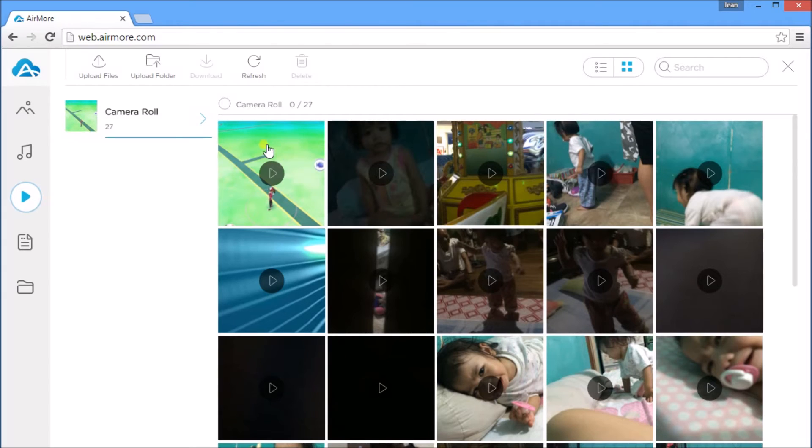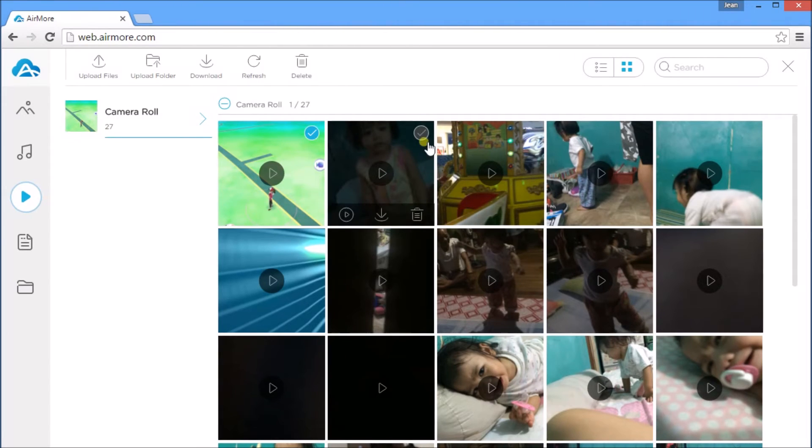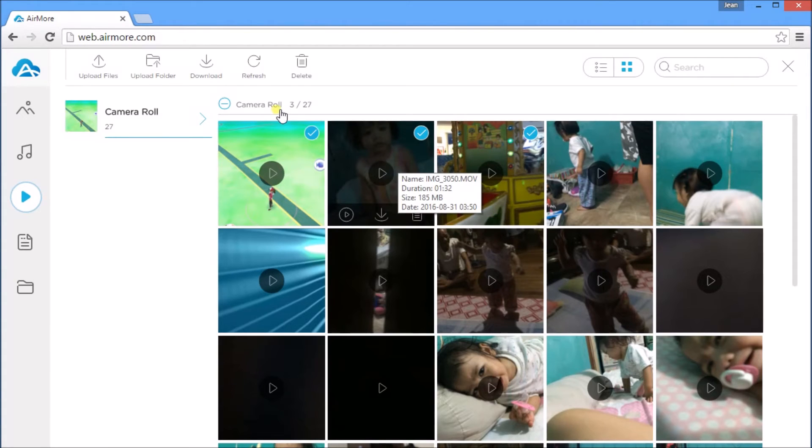Select the video by clicking it. Click Download to transfer videos.